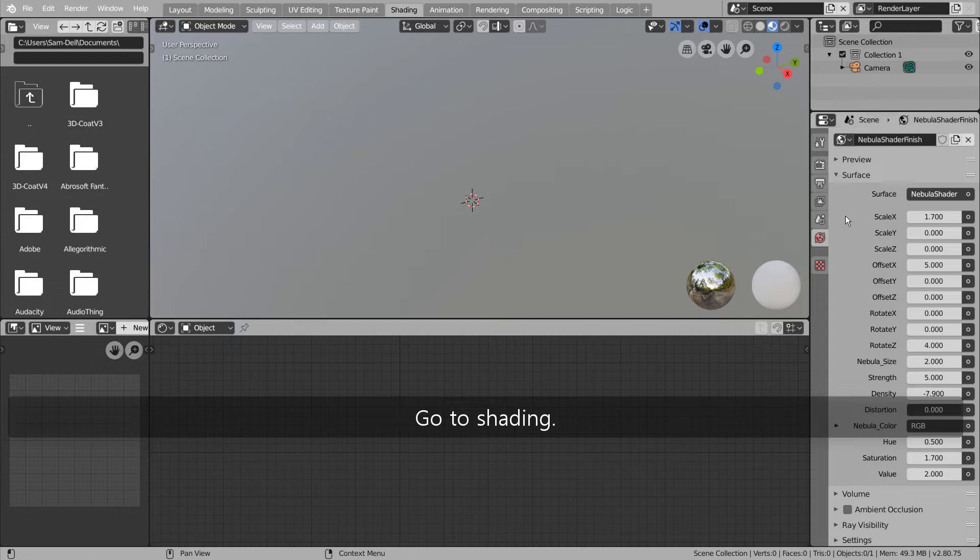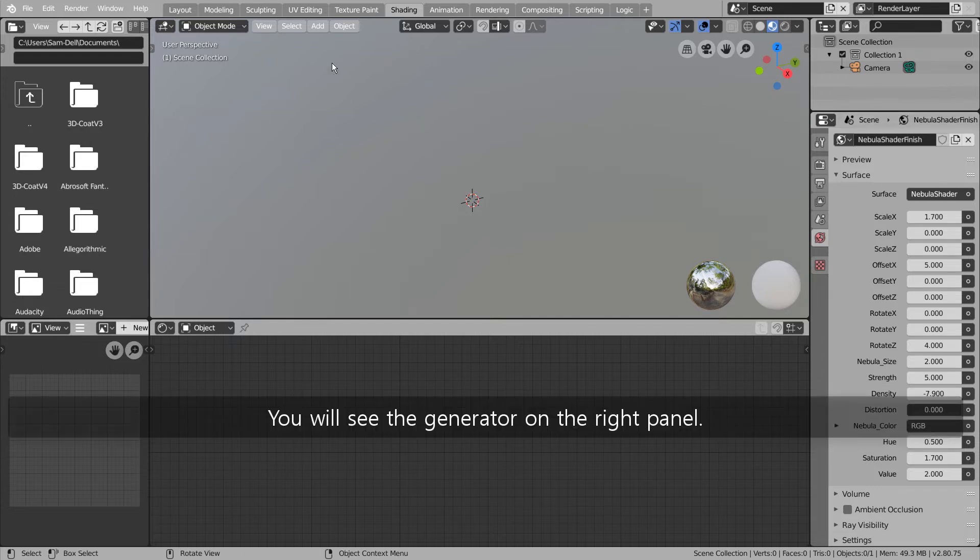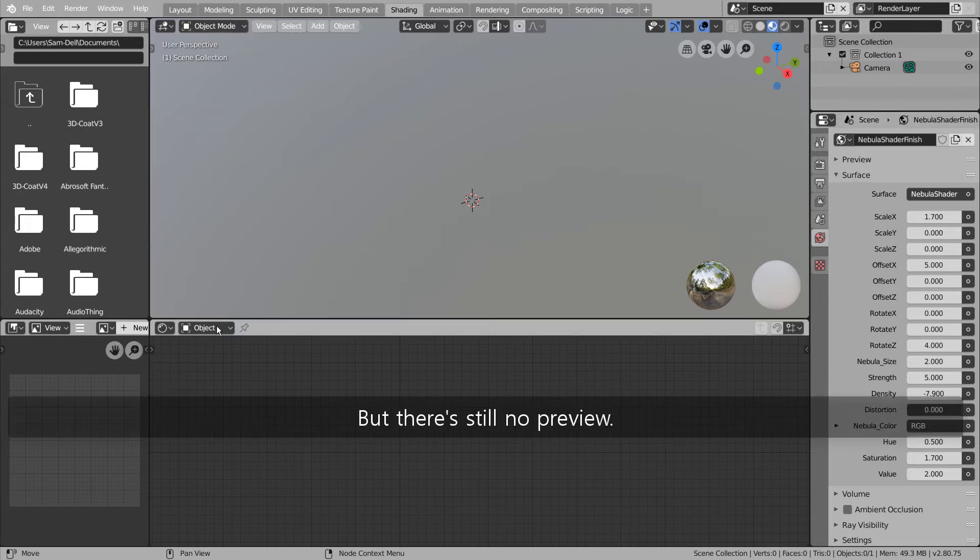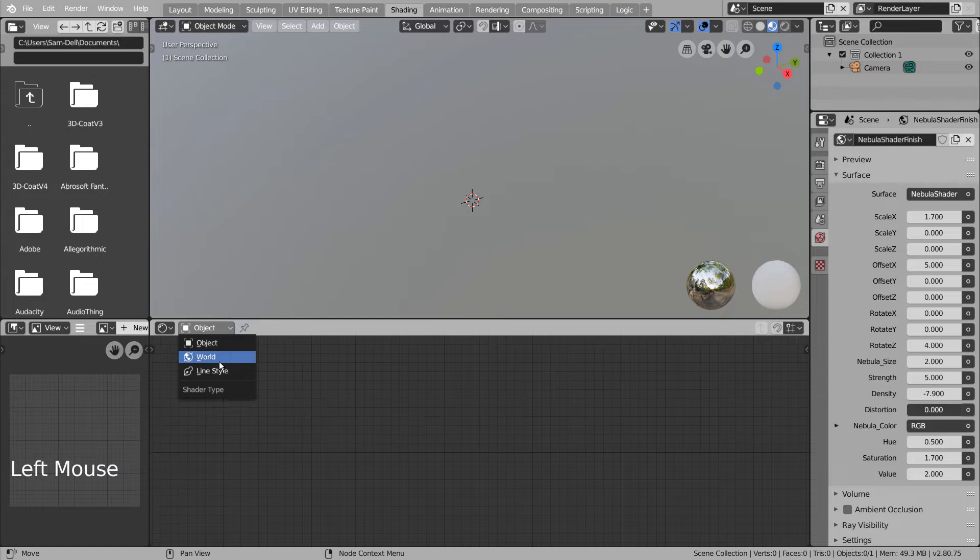Go to Shading. You will see the generator on the right panel, but there's still no preview.